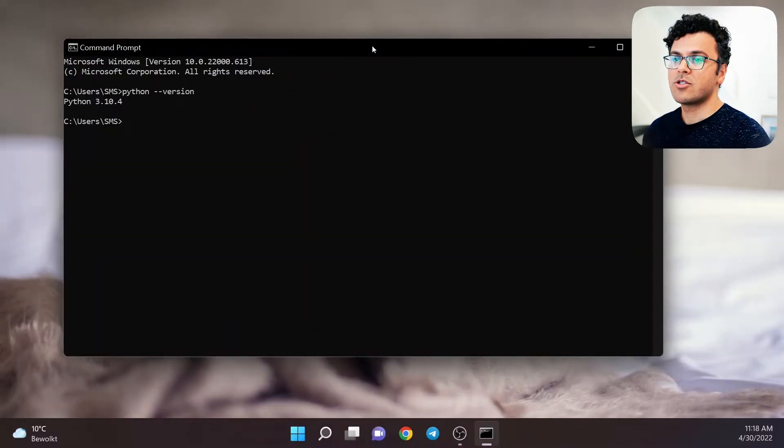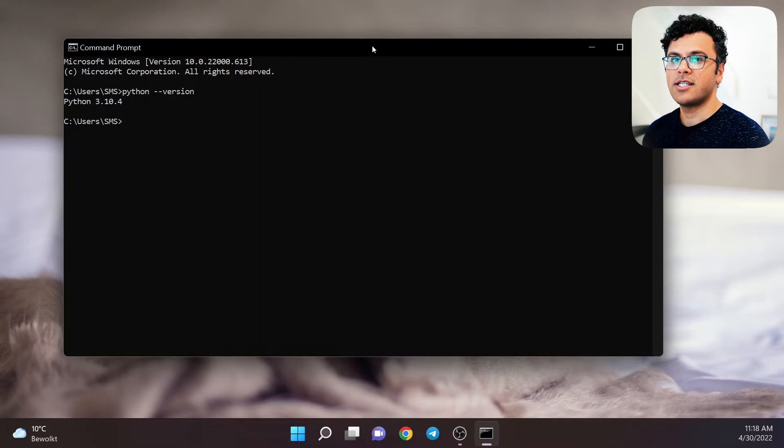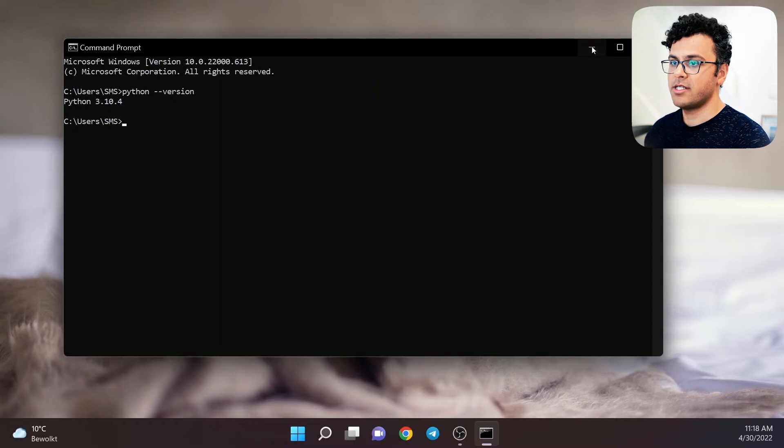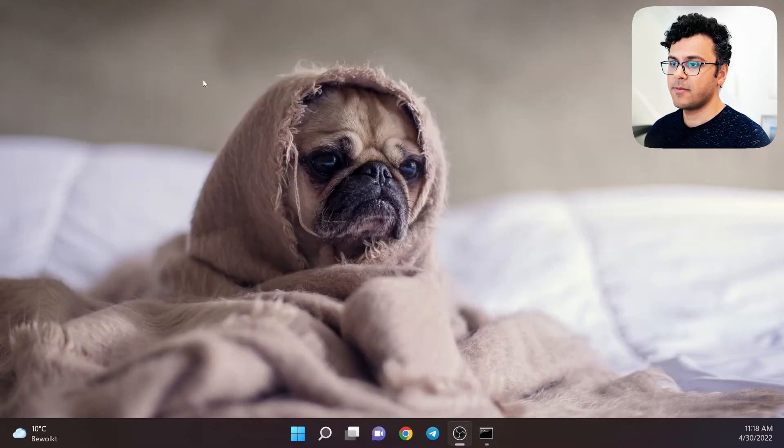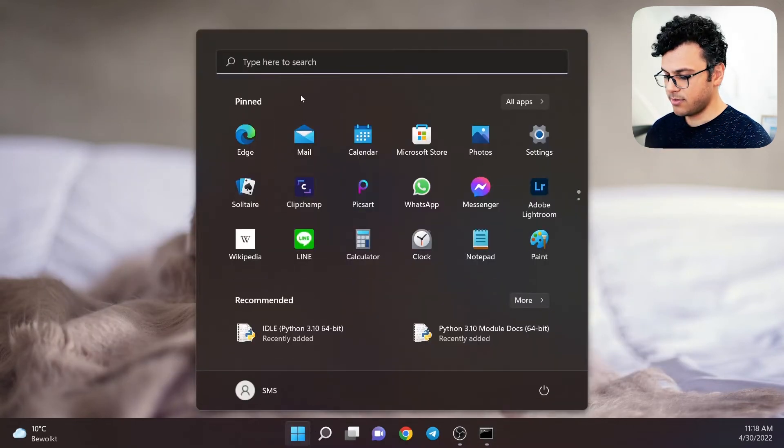Now that we have Python installed, we can start writing our first Python script. To do this, I minimize the command prompt and then open Notepad.